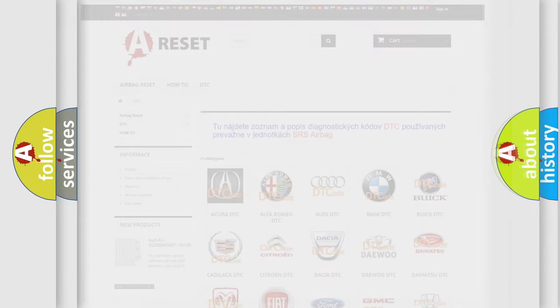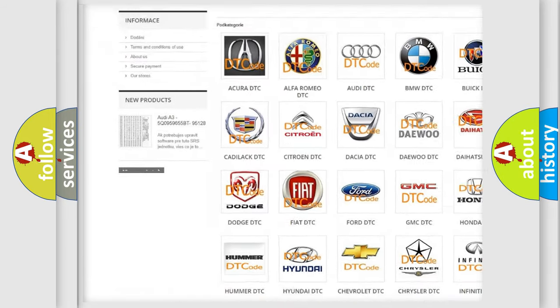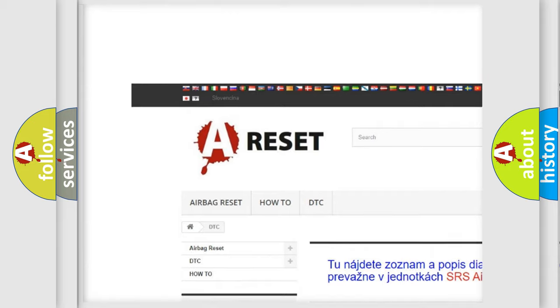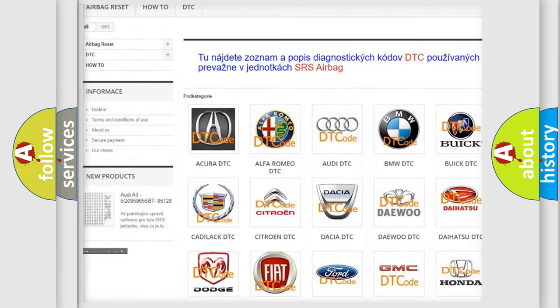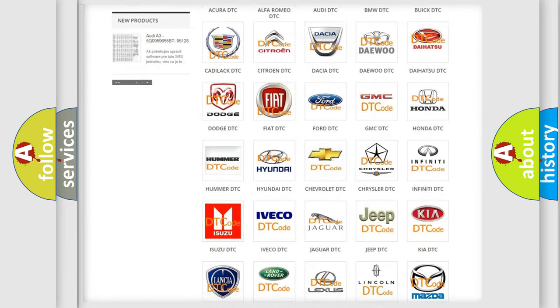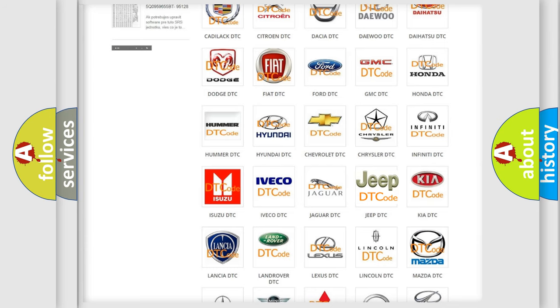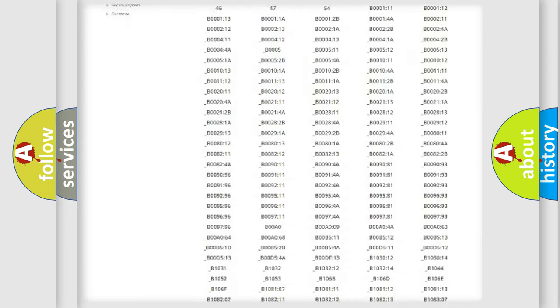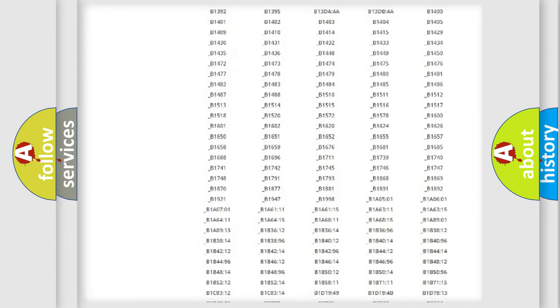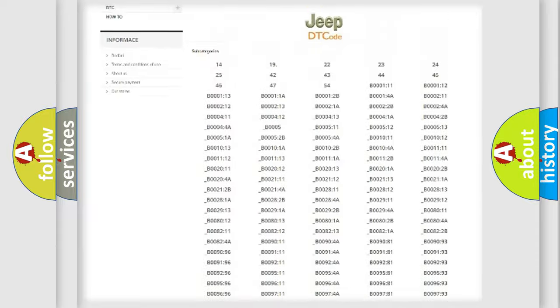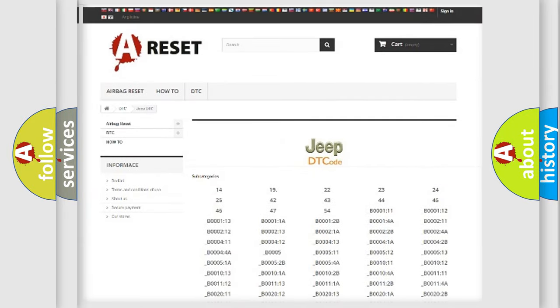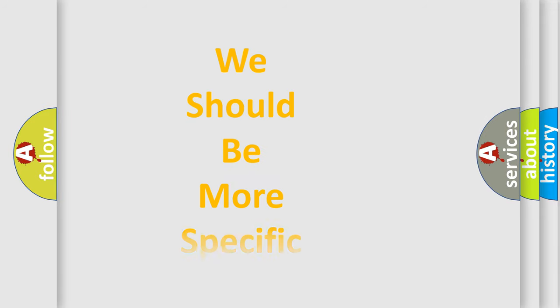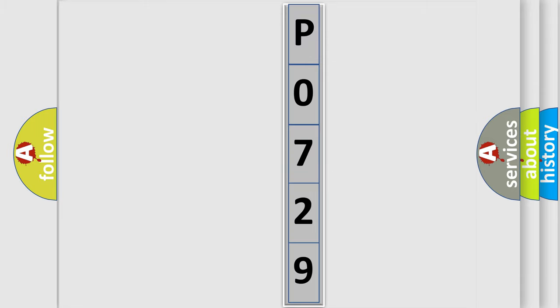Our website airbagreset.sk produces useful videos for you. You do not have to go through the OBD2 protocol anymore to know how to troubleshoot any car breakdown. You will find all the diagnostic codes that can be diagnosed in Jeep vehicles, and also many other useful things. The following demonstration will help you look into the world of software for car control units.